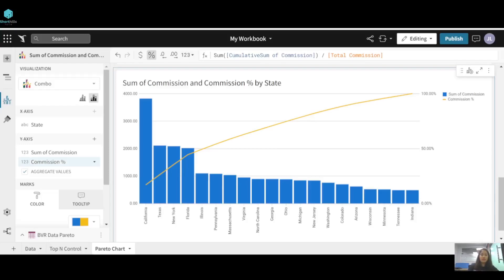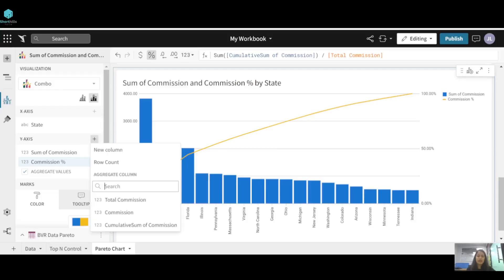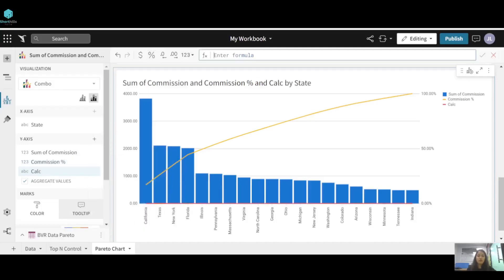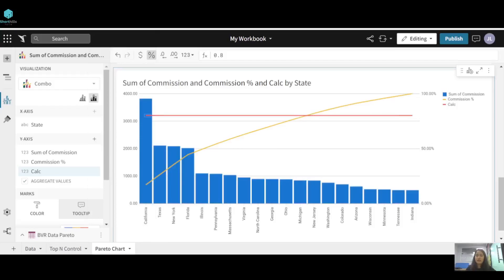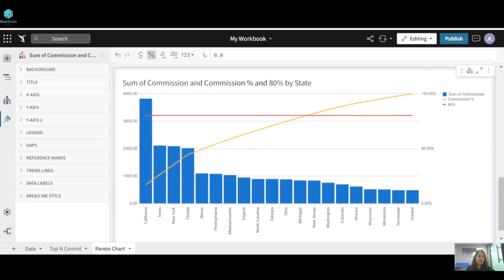Next, we need an 80% line. Click 'Add Calculation', add a new column with the value 0.8, convert it to percentage format, and change its axis to the right side. You can now see the 80% line on the chart. Name this column '80 Percent'.